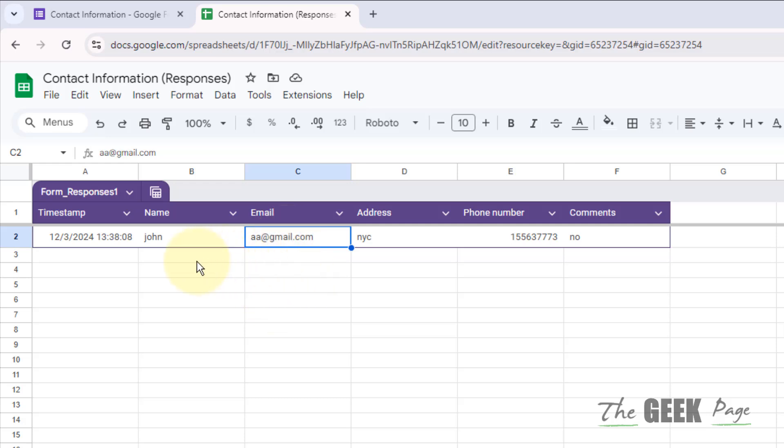In this way you can submit responses for all of the persons. Thanks for watching, please do like, thank you.